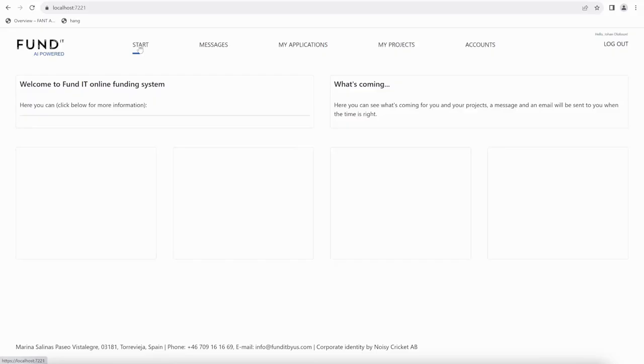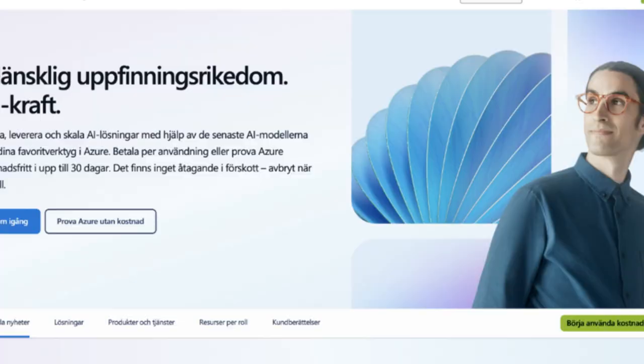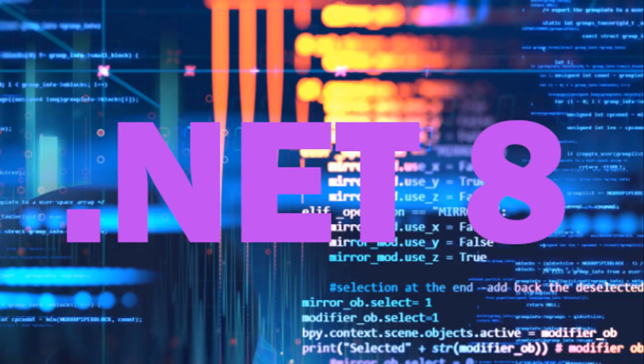Experience a blend of creativity and technology with Fund It, transforming complex funding processes into simple, secure, and efficient ones. Welcome to Fund It!